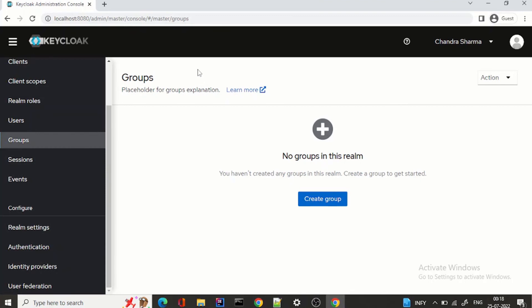So this is the Keycloak new admin console. I know it's a short video, but we have covered almost all the topics in separate videos. I just wanted to make sure you guys are aware of what the new admin console is and how it looks. Put in the comments how you like the UI, do subscribe to the channel to get notifications about new videos, and please do share with your colleagues. Thanks a lot, bye bye, see you in the next video.